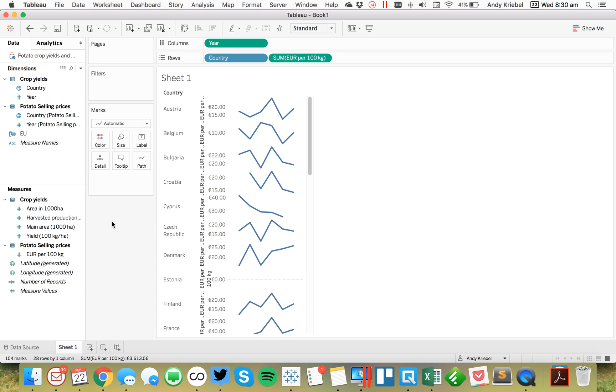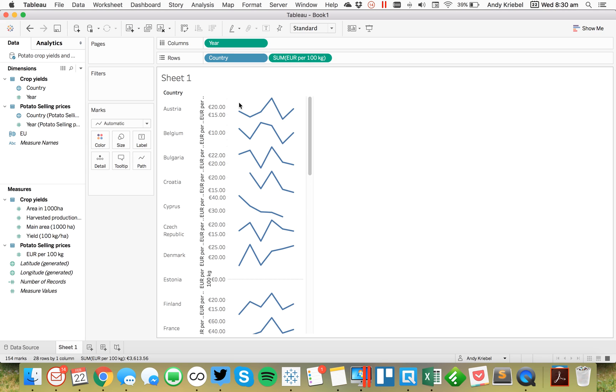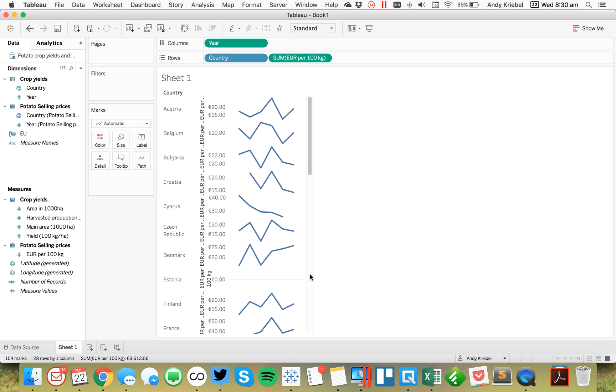So the next thing I need to do is I need to put a dot on here for the minimum and maximum for each country. So to do that, I'm going to create a level of detail calculation.